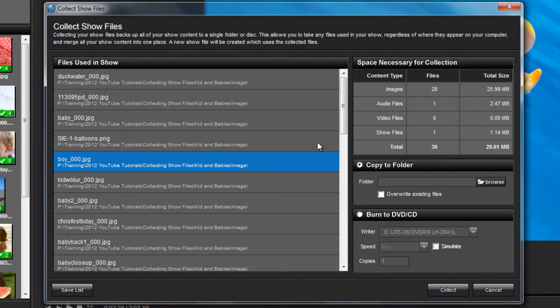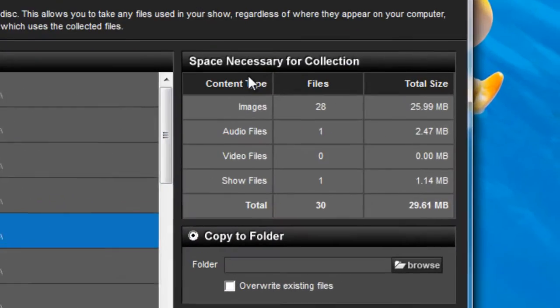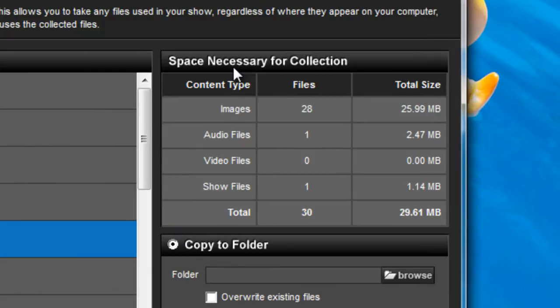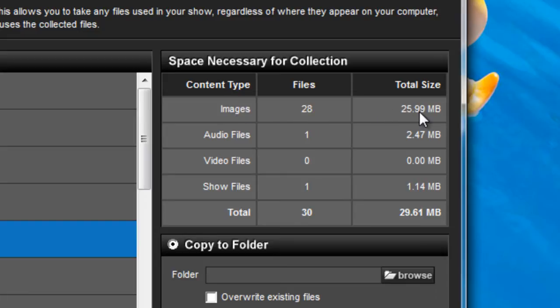Over here on the right side of the window, you'll see the Space Necessary for Collection Pane. This tells you how many files by type are in your show, and how much storage space you'll need to collect and save everything.